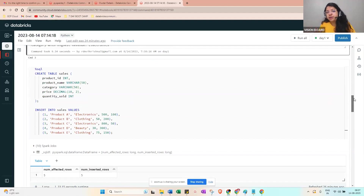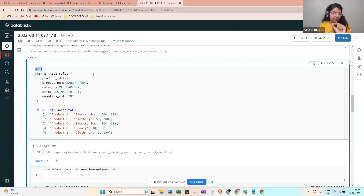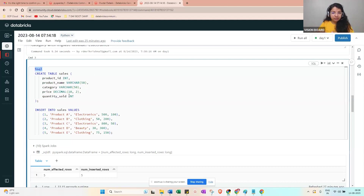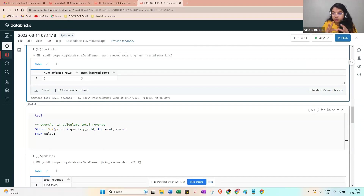Now for the SQL implementation of the same questions. In Databricks notebooks, use the magic command `%sql` — otherwise it defaults to Python. Create the table: `CREATE TABLE sales (product_id INTEGER, product_name VARCHAR, category VARCHAR, price DECIMAL, quantity_sold INT)`, then insert the values. For total revenue, the SQL is: `SELECT SUM(price * quantity_sold) AS total_revenue FROM sales`.